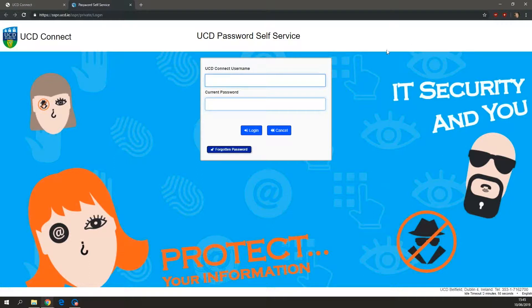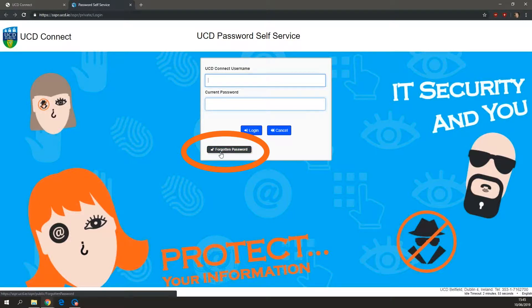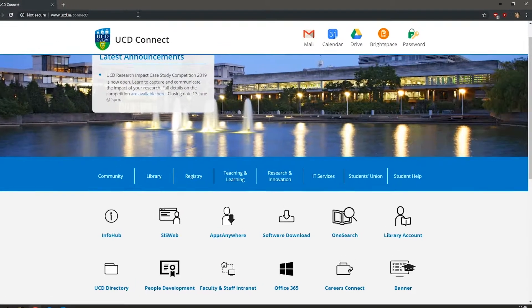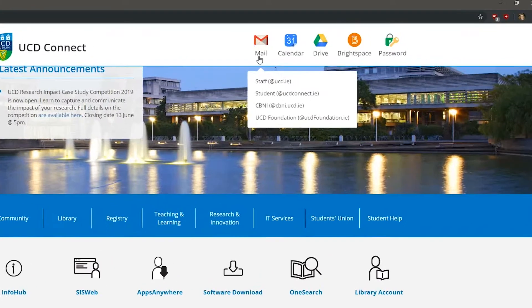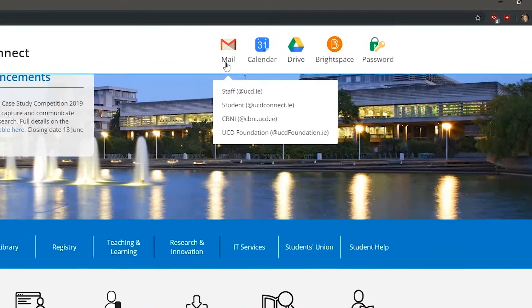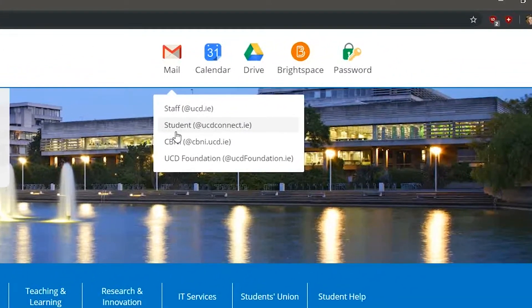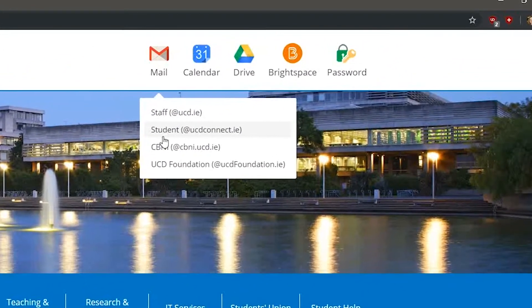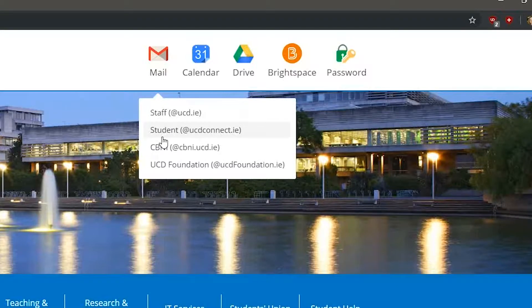If you ever forget your new password, you can also recover it here by choosing the Forgotten Password tool. To access your UCD email, click on the mail icon here, and then select student at ucdconnect.ie. Check your UCD Connect email regularly — it is the official channel through which UCD-related information, such as fees and exams, will be communicated to you.